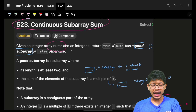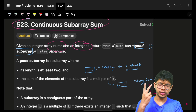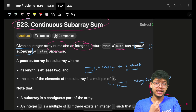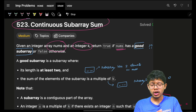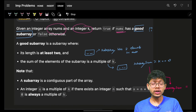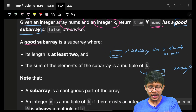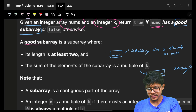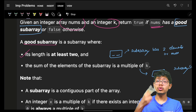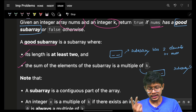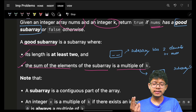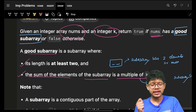We have an integer array nums and an integer k. I have to return true or false if the array nums has a good subarray or not. A good subarray is one where its length is at least two — meaning the subarray should have two or more elements — and the sum of its elements is a multiple of k.